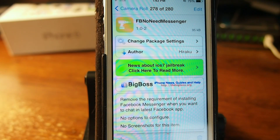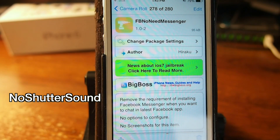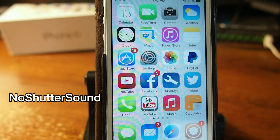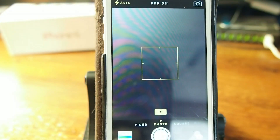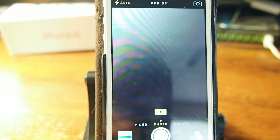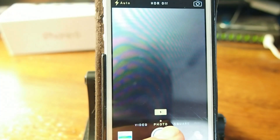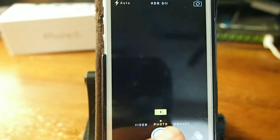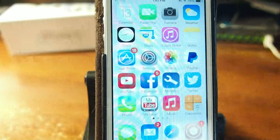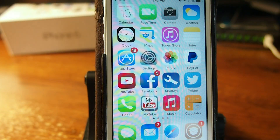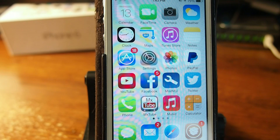The first one we're going to look at is called No Shutter Sound and it does exactly what you think it would do — it takes that shutter clicking sound away from your camera. I'll go ahead and take a shot with the camera app to show you. Listen very carefully. You can still see the screen flicker just a little bit, but if you don't want to hear that sound without having to put your phone on mute, that's a cool way to do it.